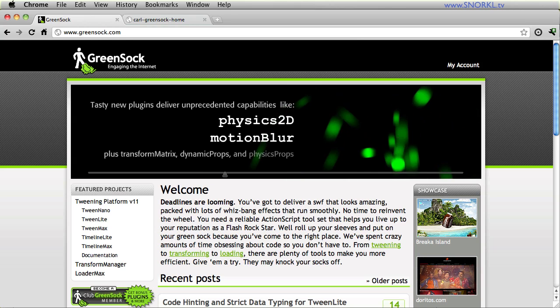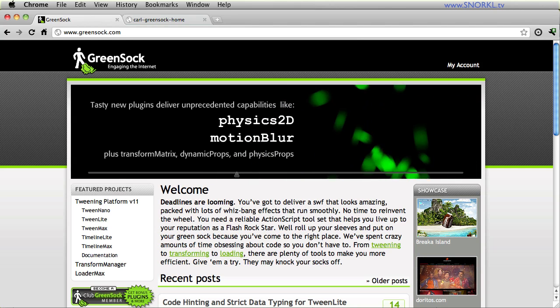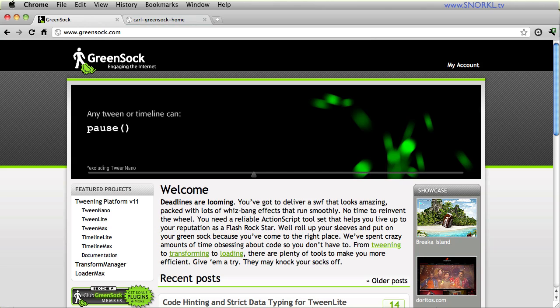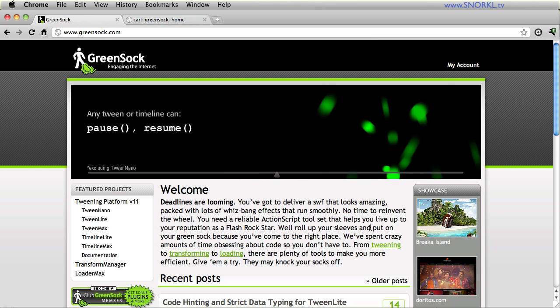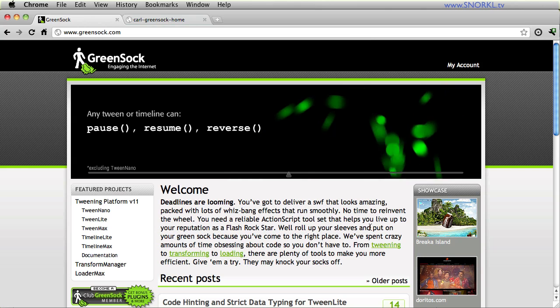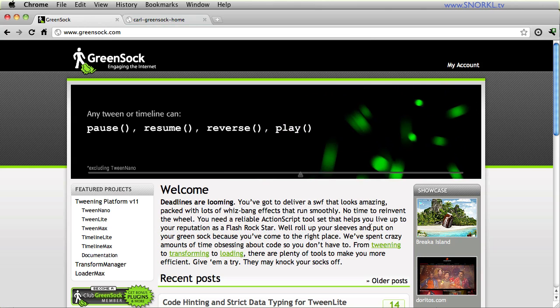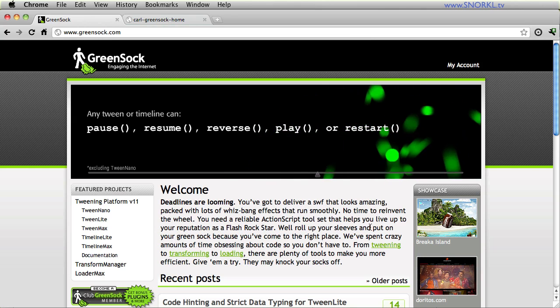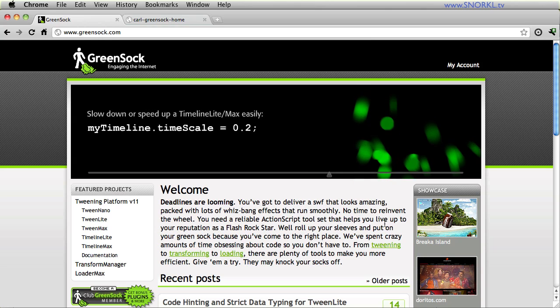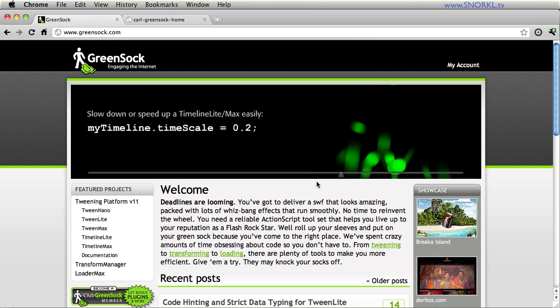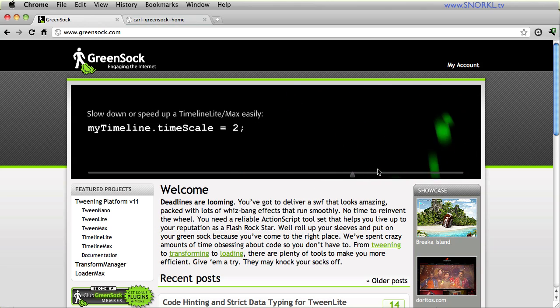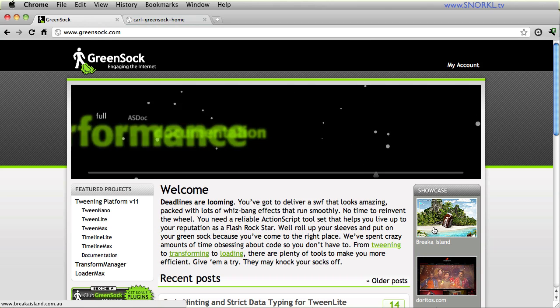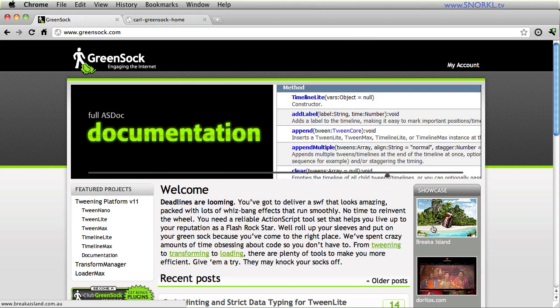Whereas most of my tutorials show you how to build things from the ground up, here I'm going to be deconstructing a working project to explain how all the different parts work together. I'm really honored to have the opportunity revealing to you the methodology used in the extremely popular yet fantastically mystical greensock.com homepage animation that you're seeing right here.